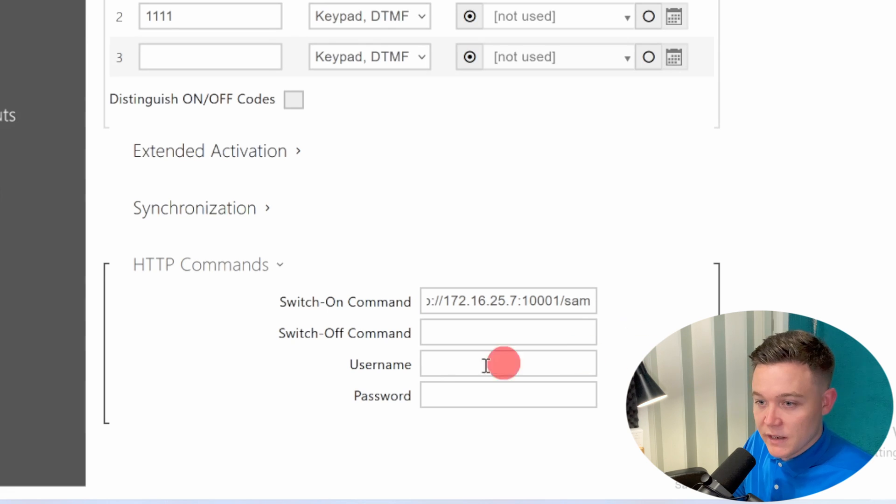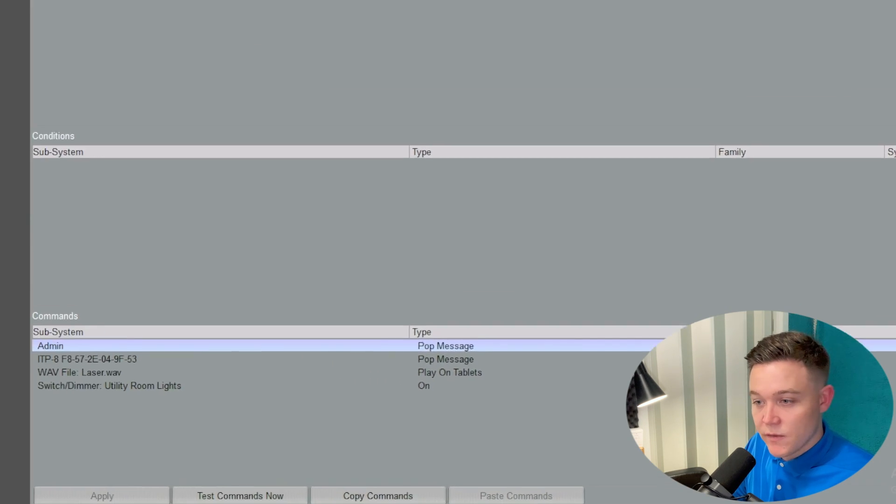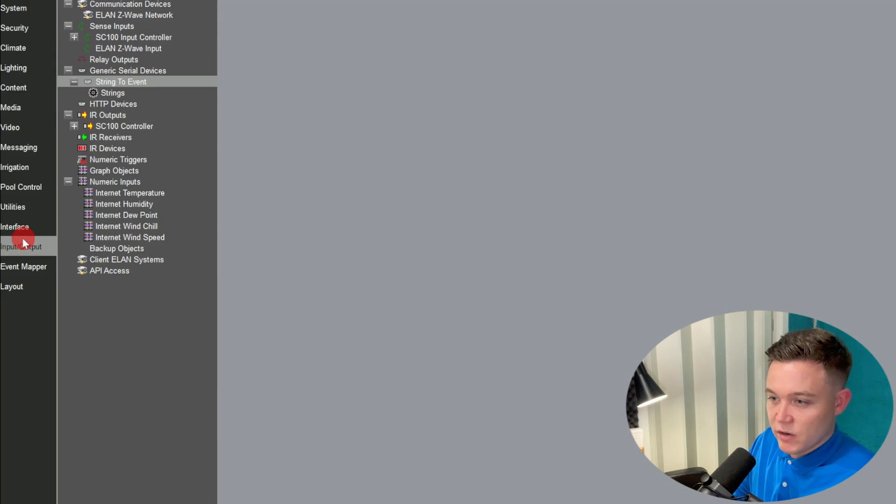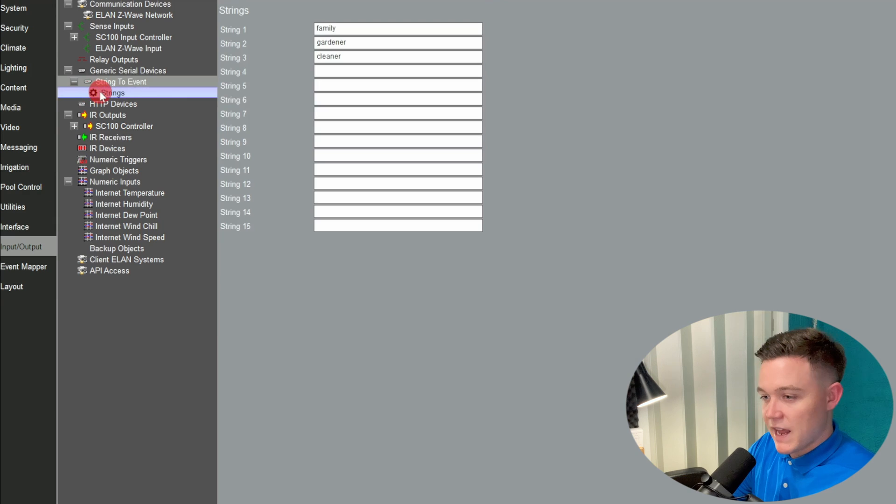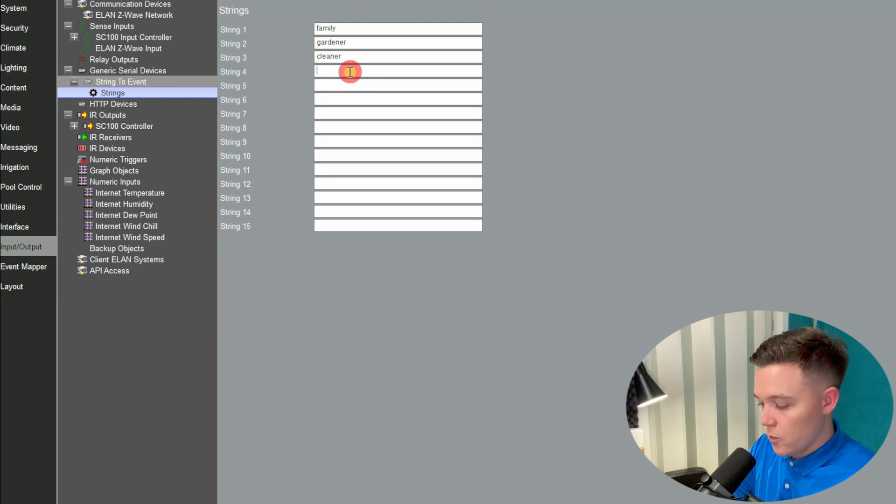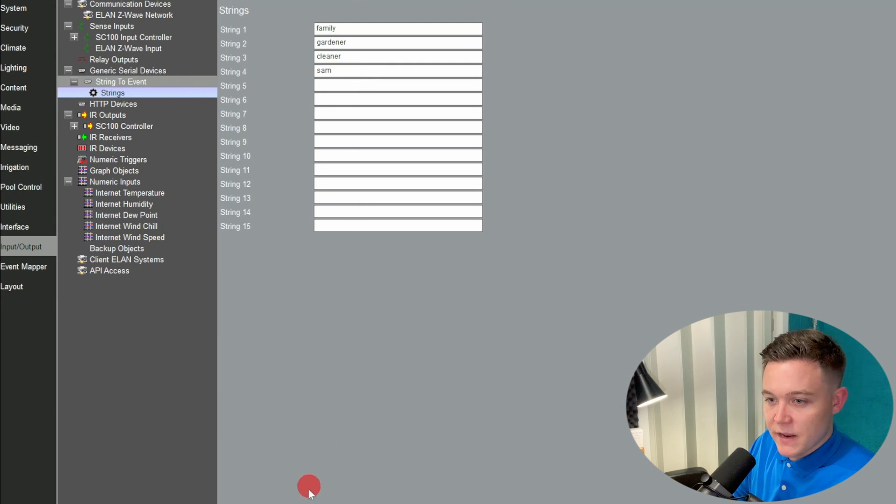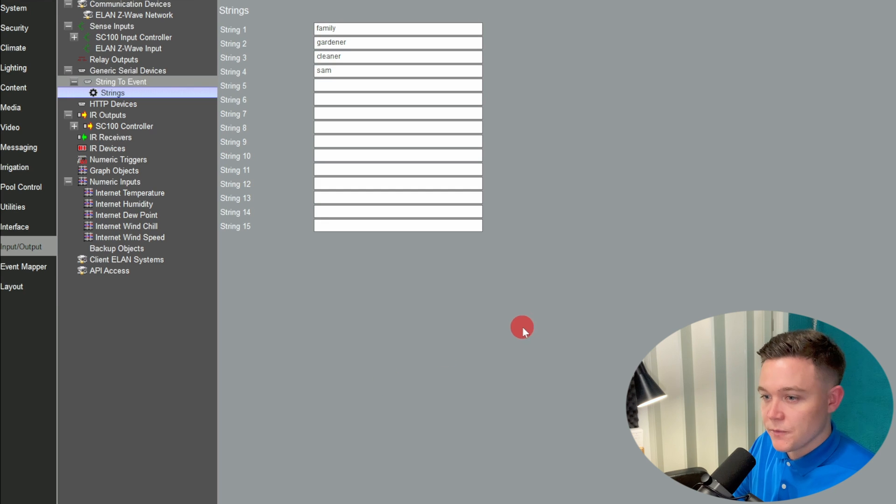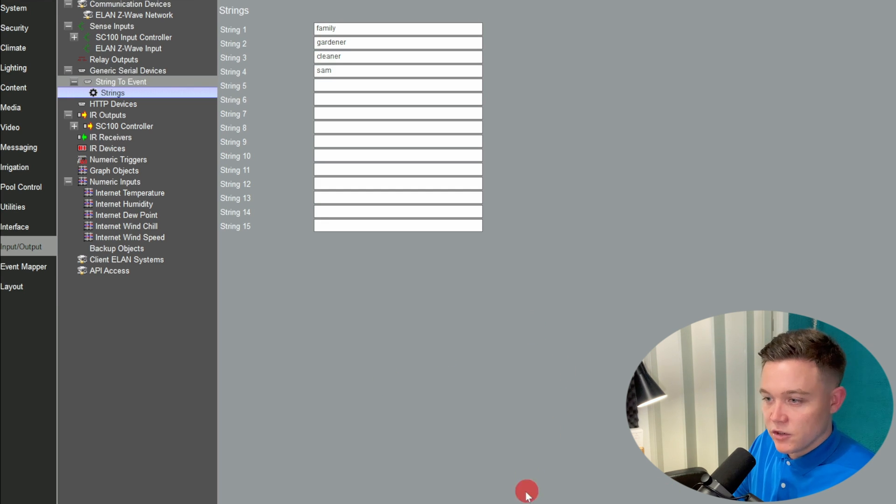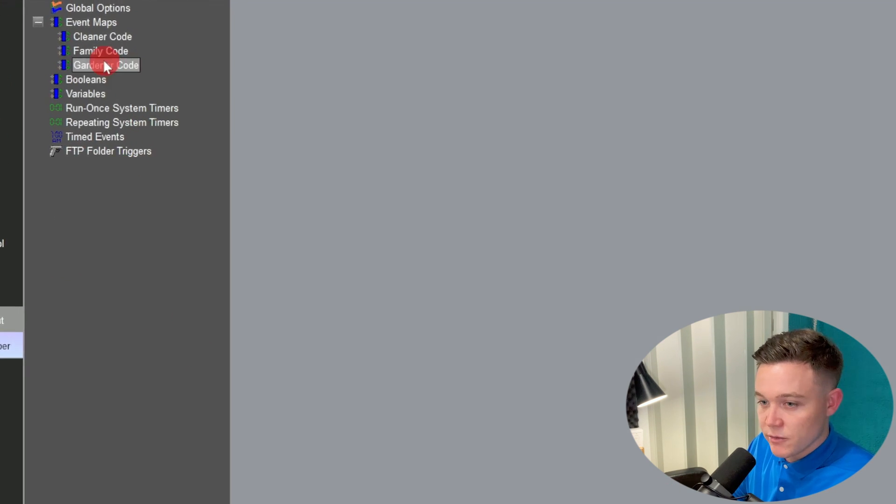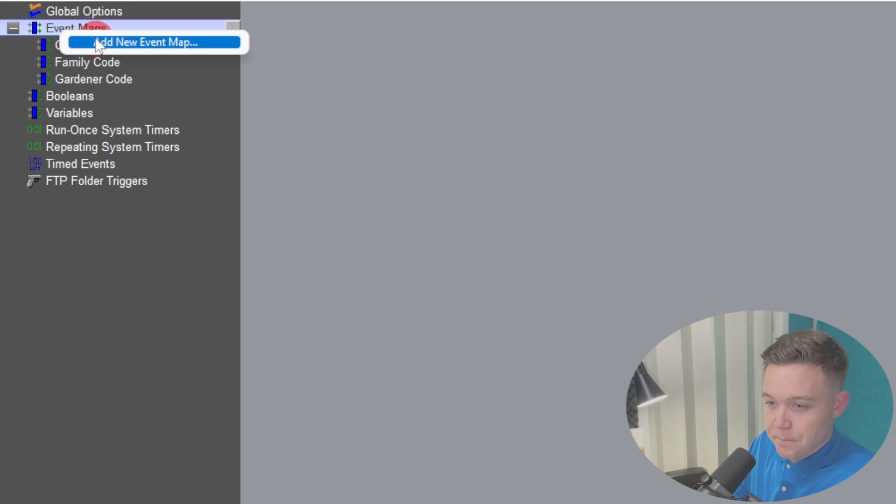Then back in Configurator, in the string to event driver, I'm going to add a string command called SAM on string 4, and then create an event based on that command. So when string 4 is received, turn on a light. I'm just going to use the utility light again.